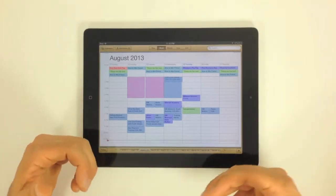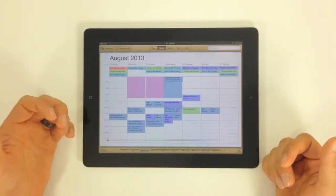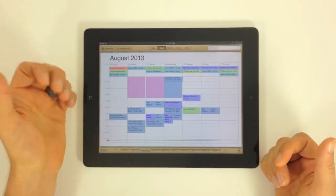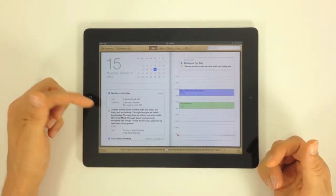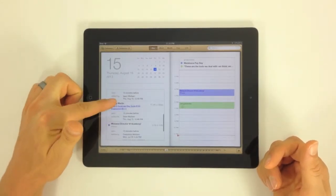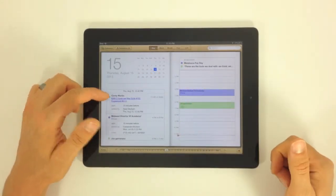If we want to change the view that we're looking at this in, we can change it from right up here. So we can go up to the day view, which is really nice. You can see all your different events down the left side. You can still see the full calendar.